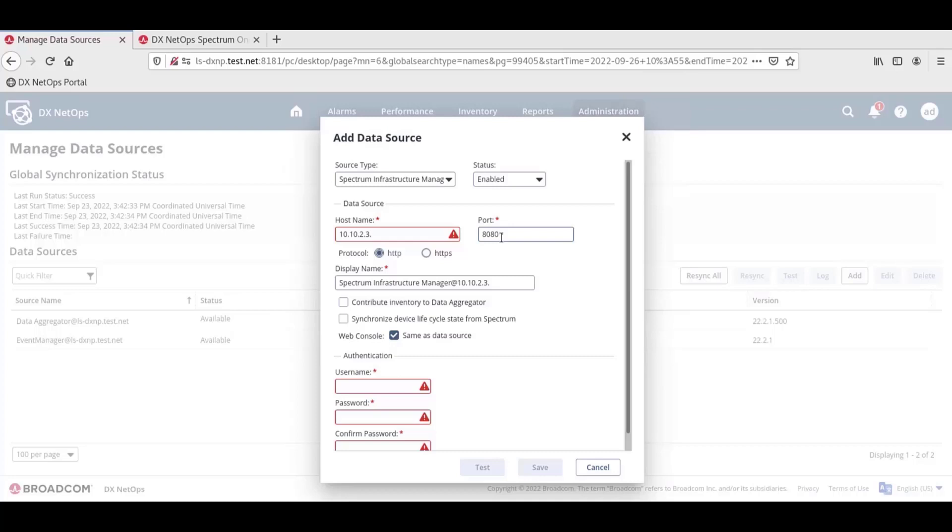The DX NetOps Spectrum one-click console web app server in this environment uses the default port 8080, so we will leave it as is. The Display Name field is dynamically populated with the selected source type and the hostname. The Display Name is how the Spectrum's data source will appear in views and menus, so give the data source a meaningful name if the default name is not clear enough.